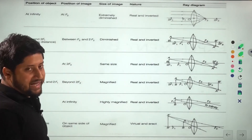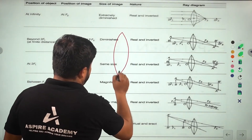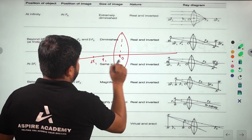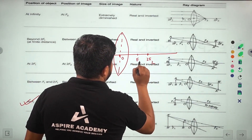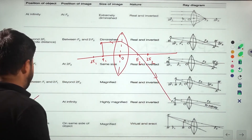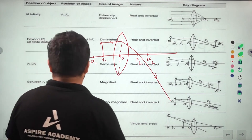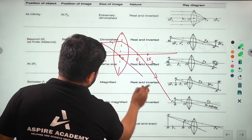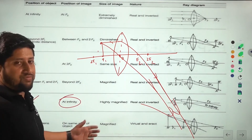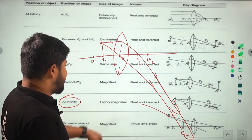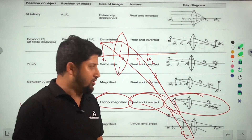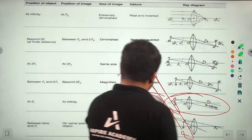Next case: when the object is placed at f1, which is the focus. The optical center, twice f1, f1, twice f2, and f2 are marked. When the object is placed at the focus, the refracted rays become parallel and never meet — the image forms at infinity. Conclusion: the image is highly magnified, at infinity, real and inverted. This is very important.